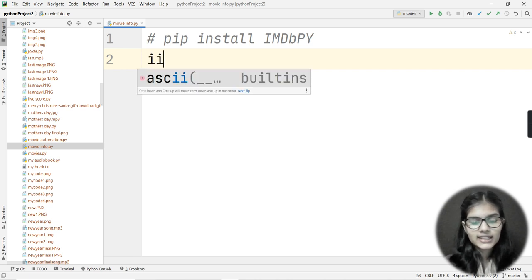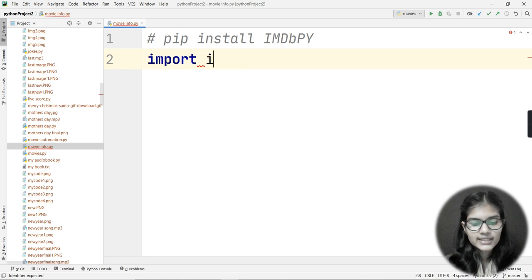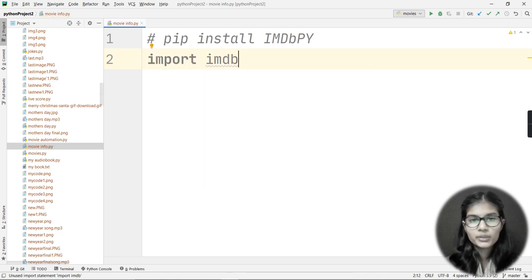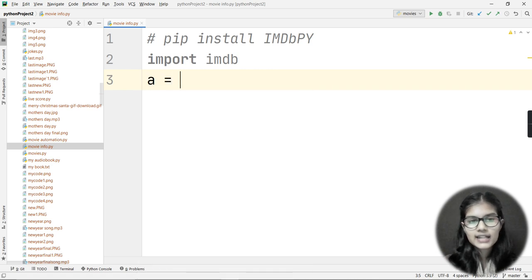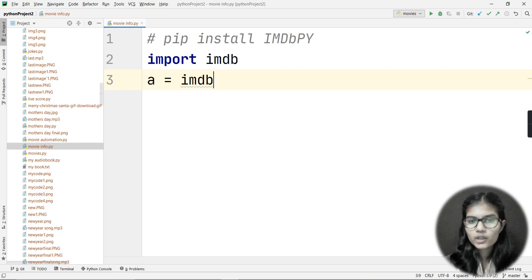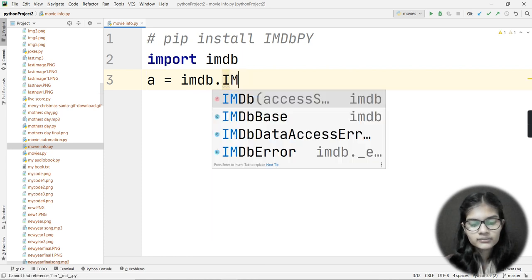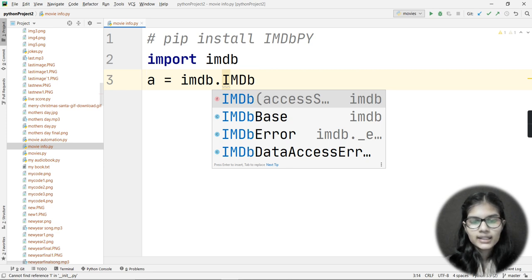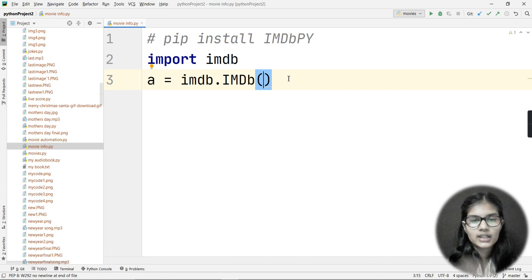Now in the IDE, the first thing is to import the library. I write: import imdb — note that imdb here is all lowercase, not capitals like in the install command. After that, I make a variable called 'a', and set a equal to imdb.IMDb() — where imdb is lowercase and IMDb uses capital I, M, D with lowercase b, followed by brackets.